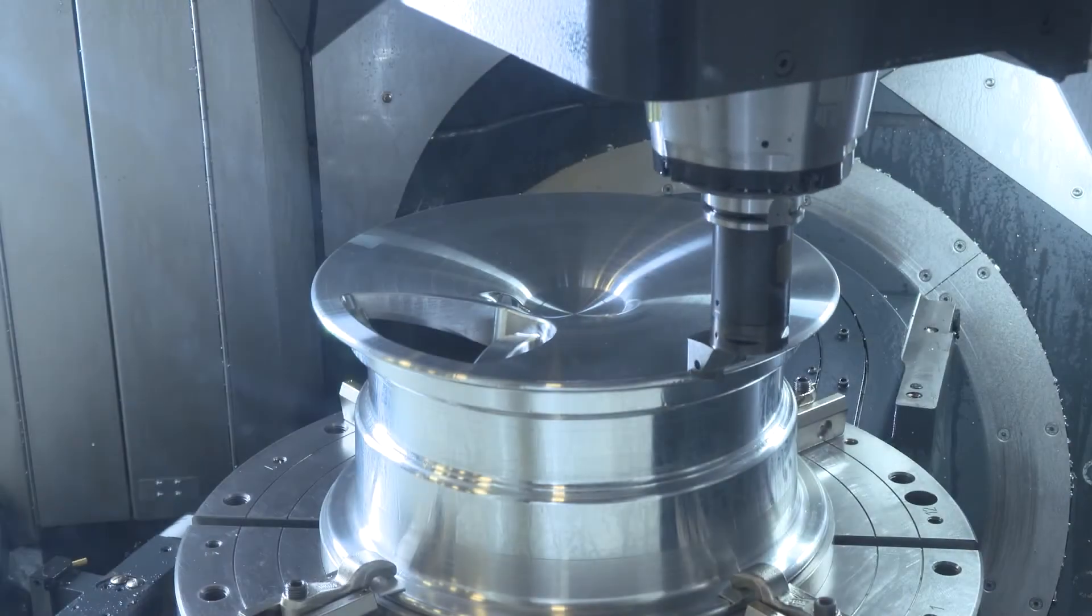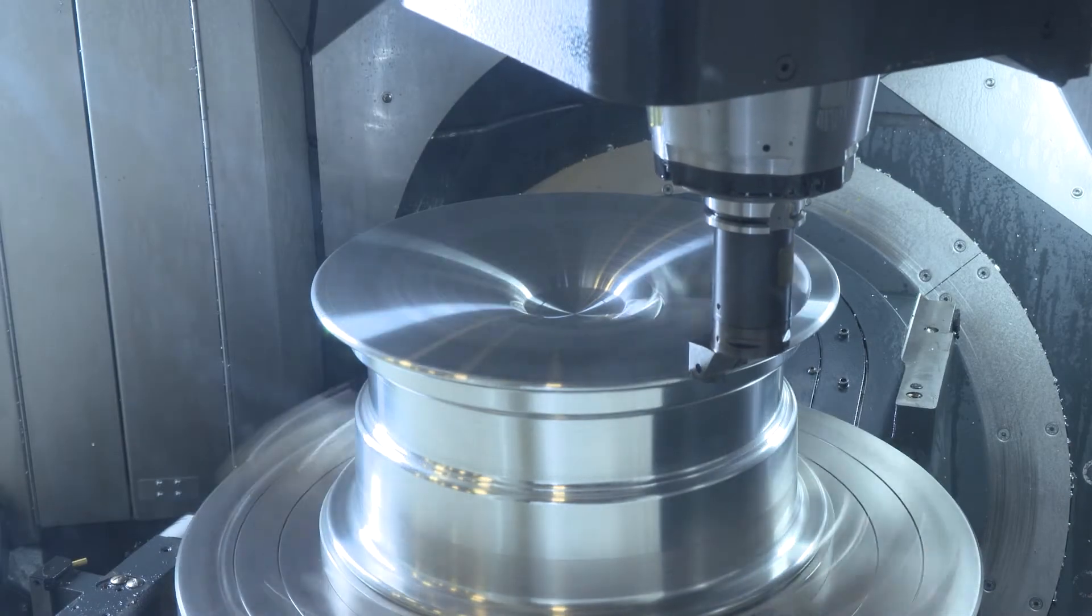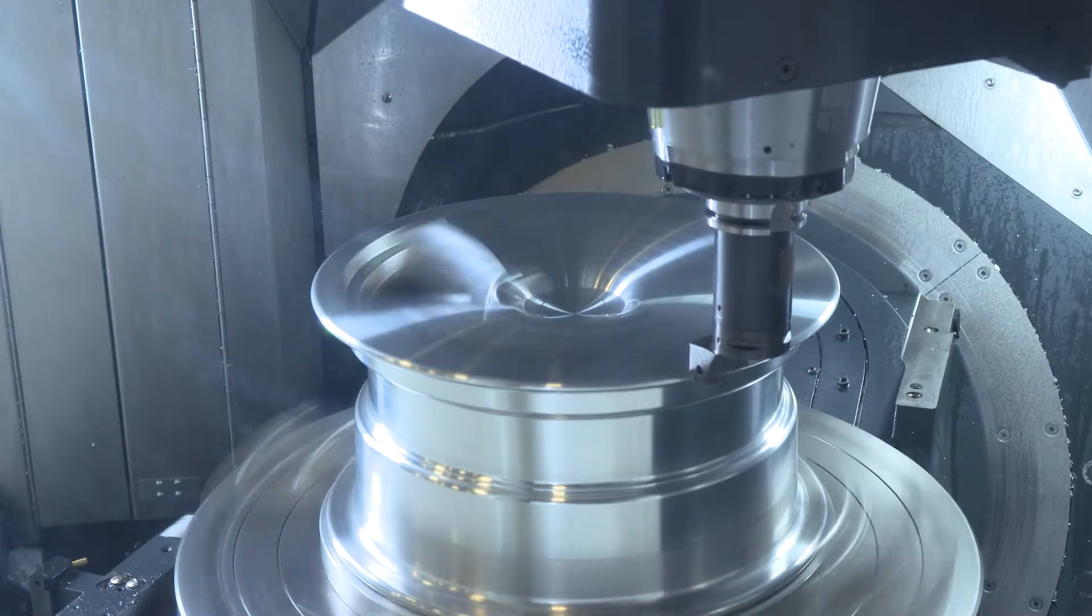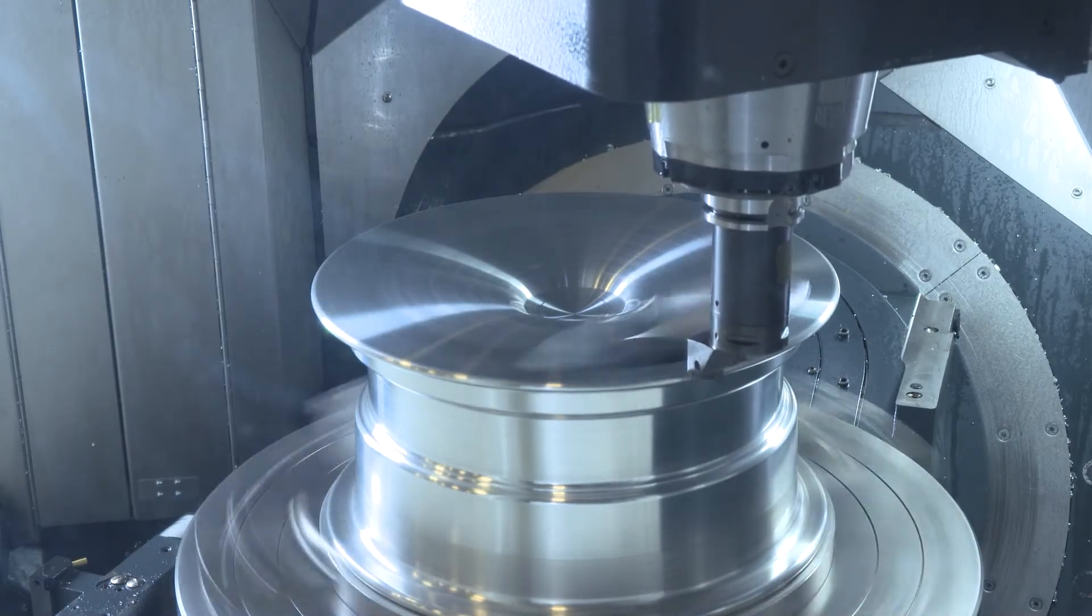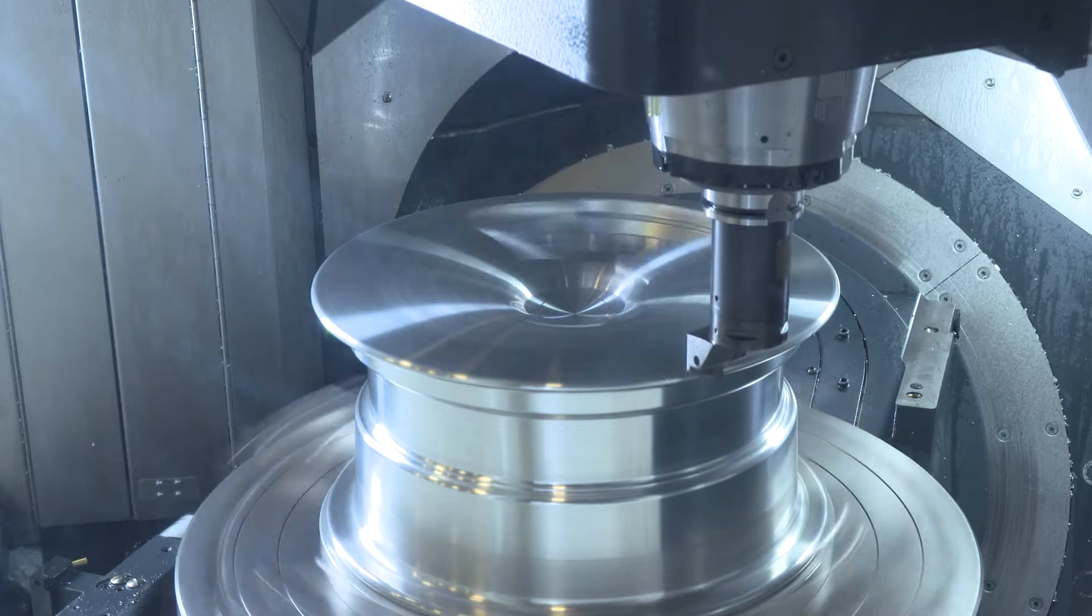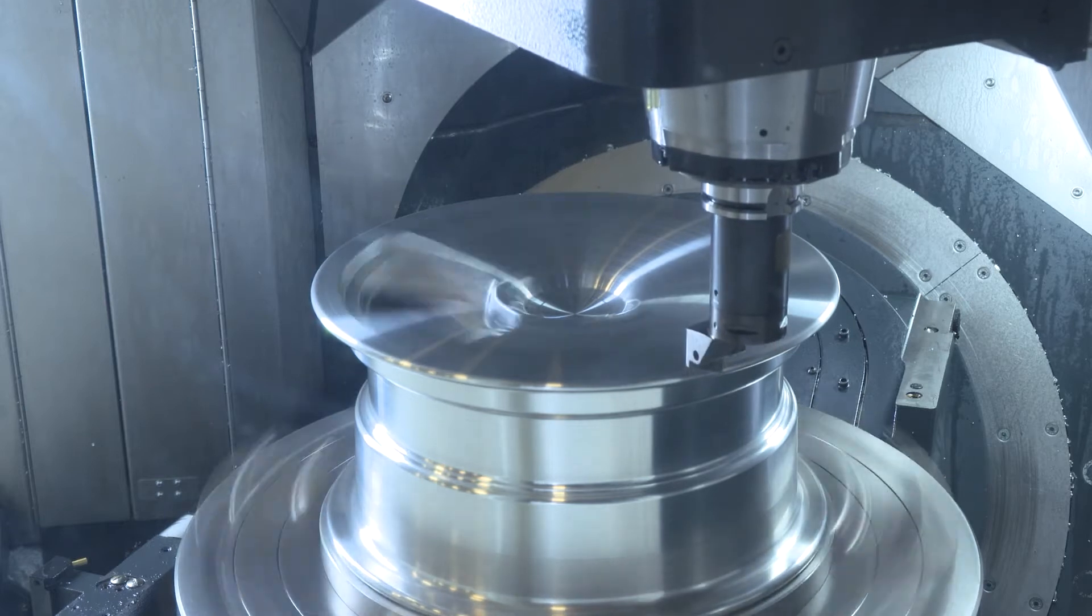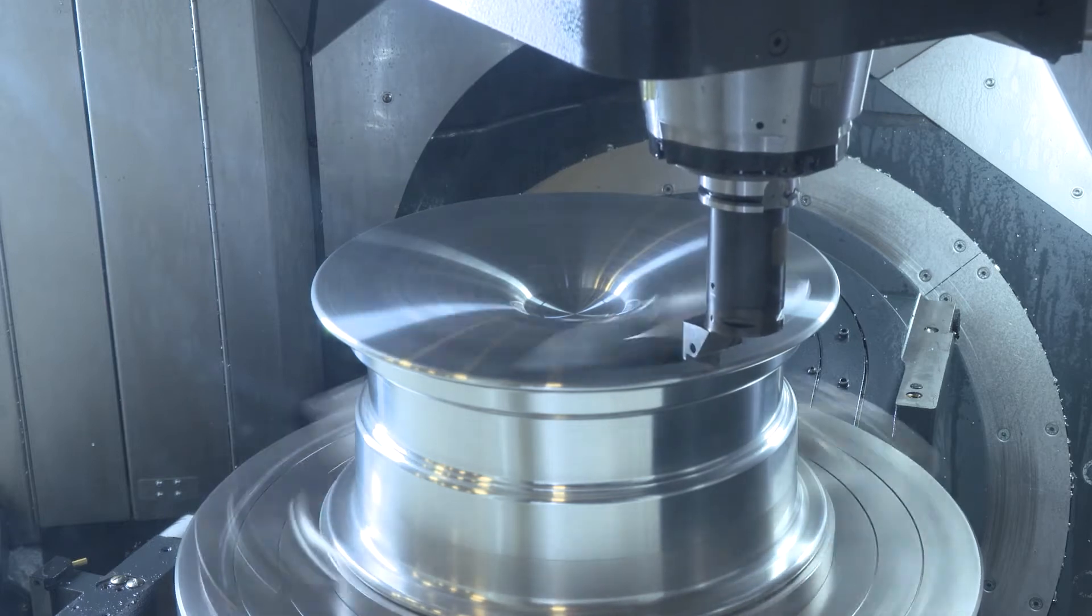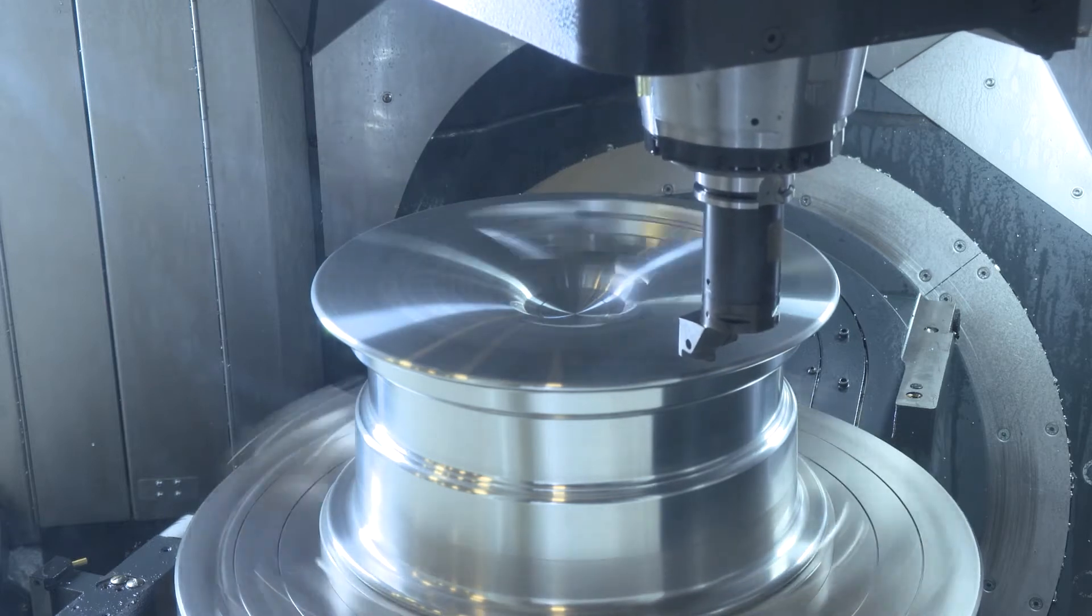Every second saved in programming time is a second gained on the production floor and the sooner you can start manufacturing, the more profitable each project will be.